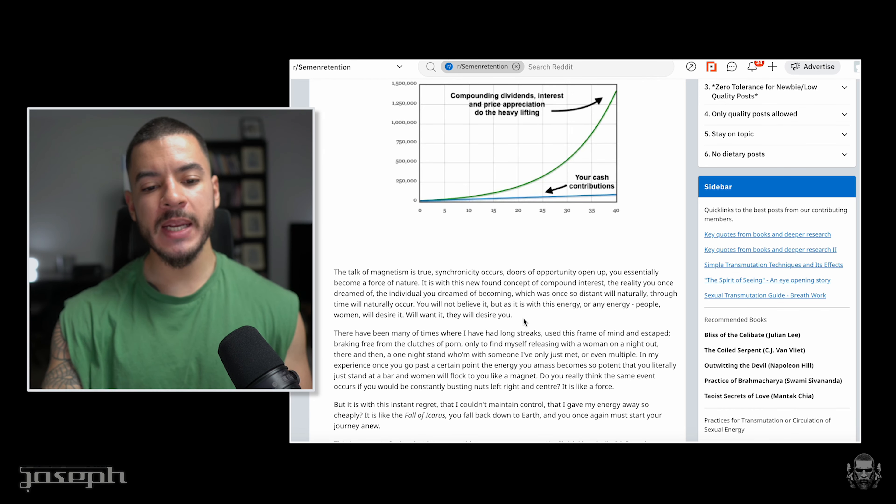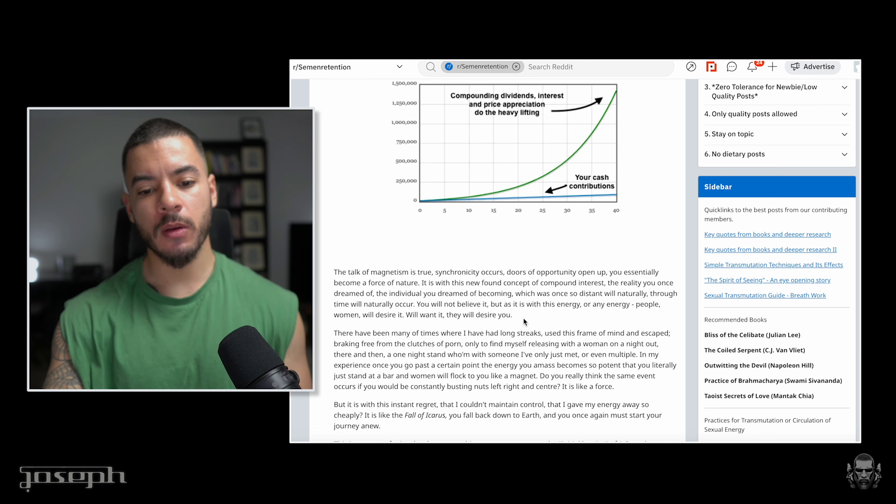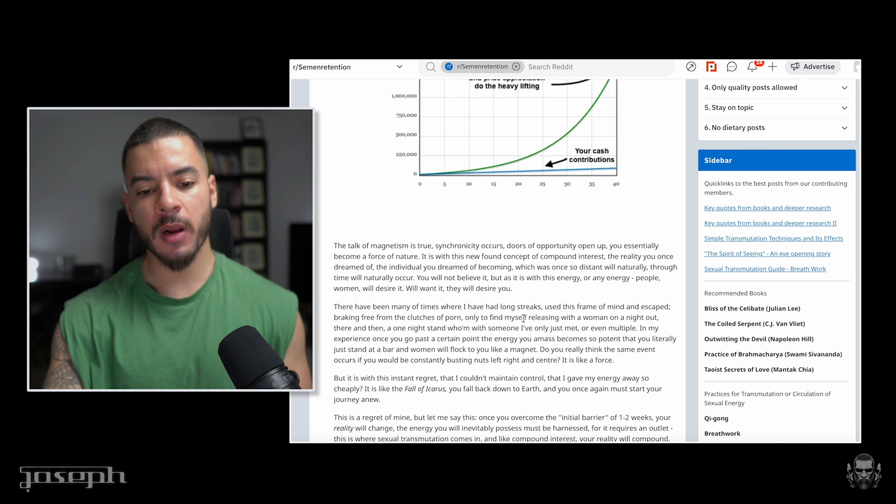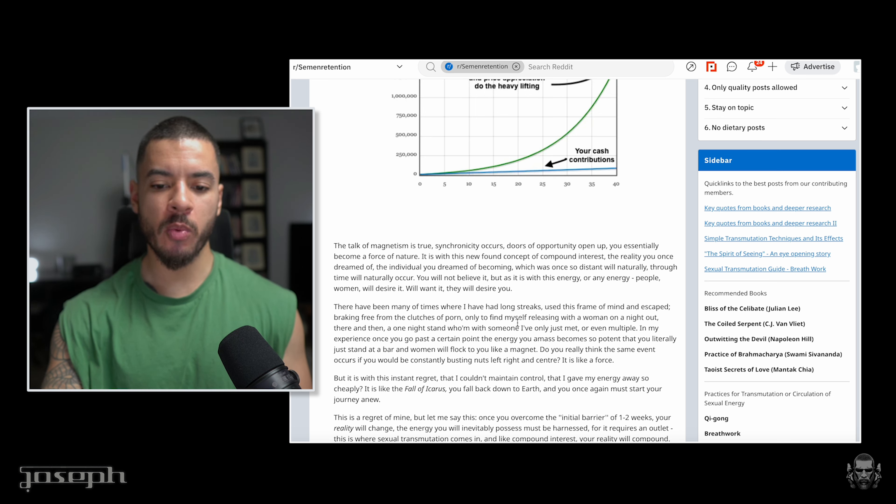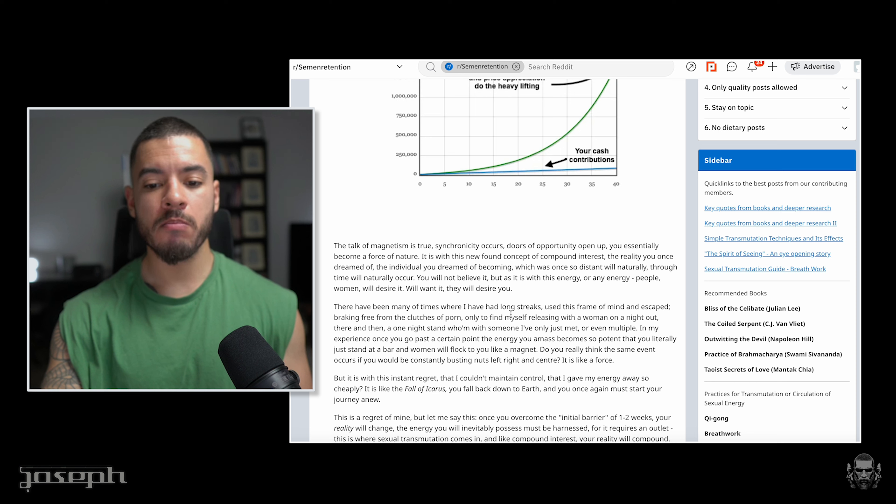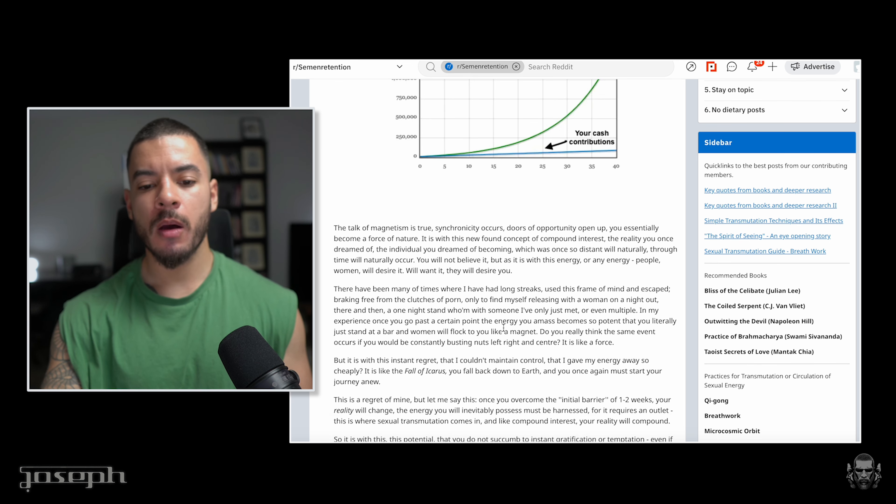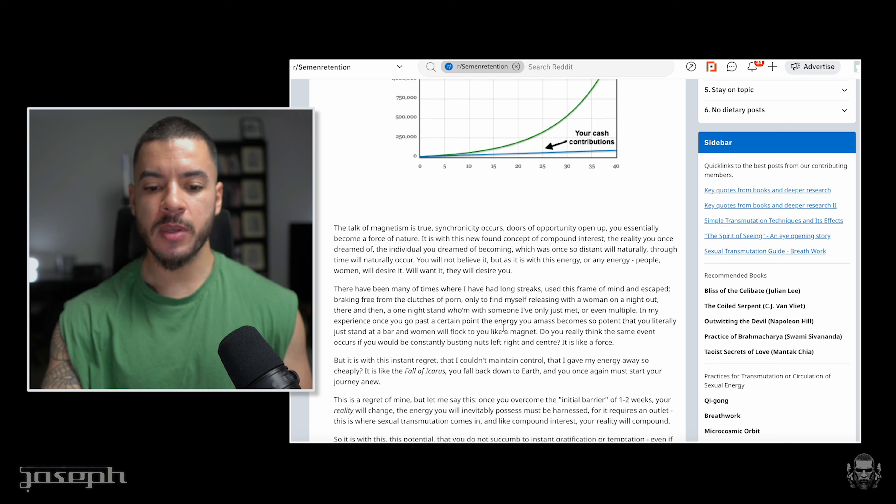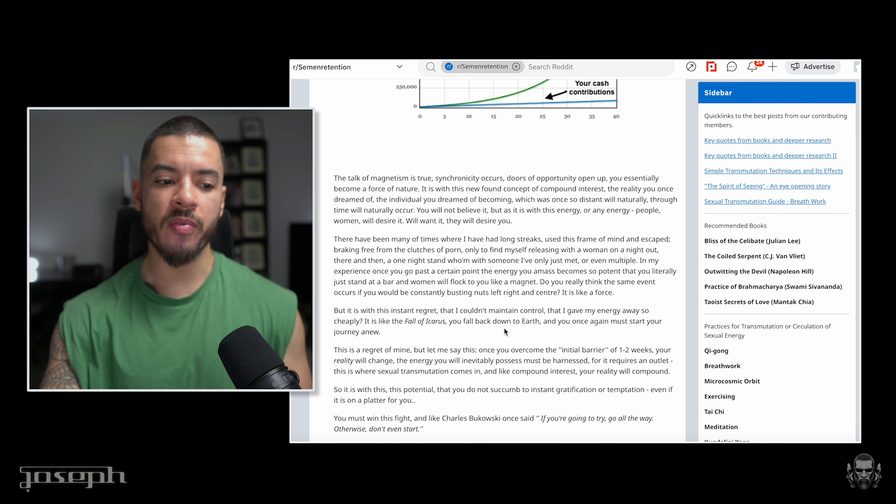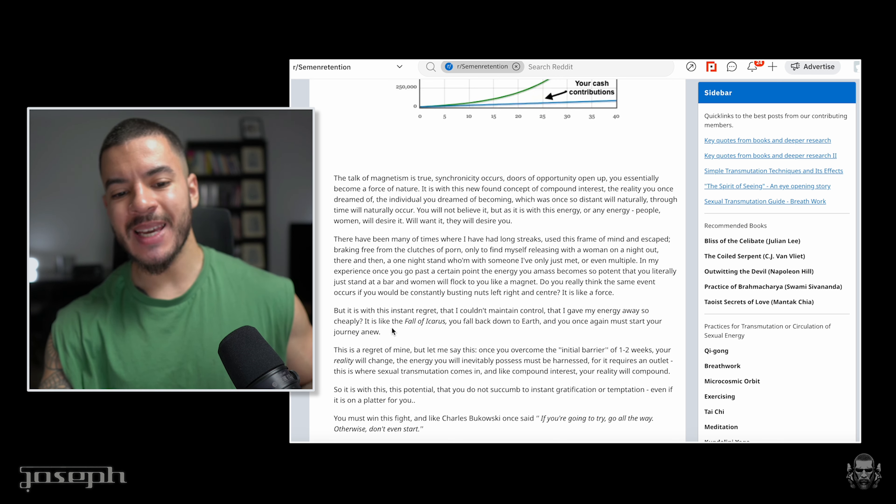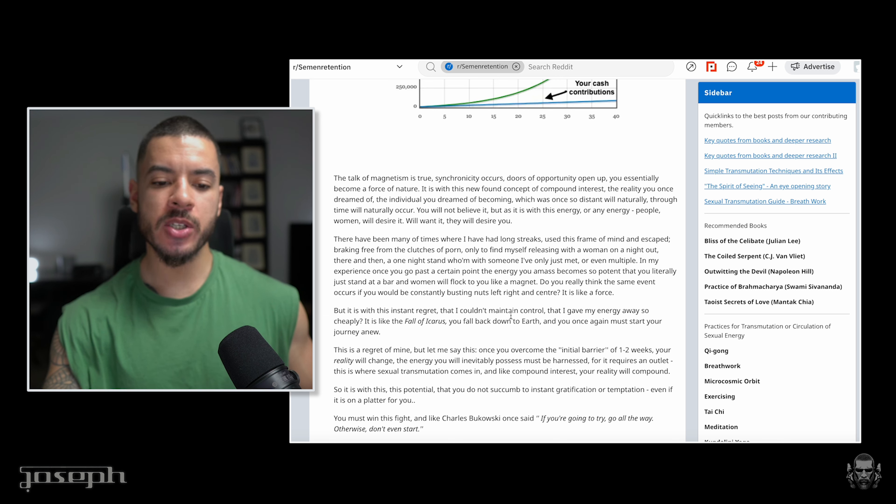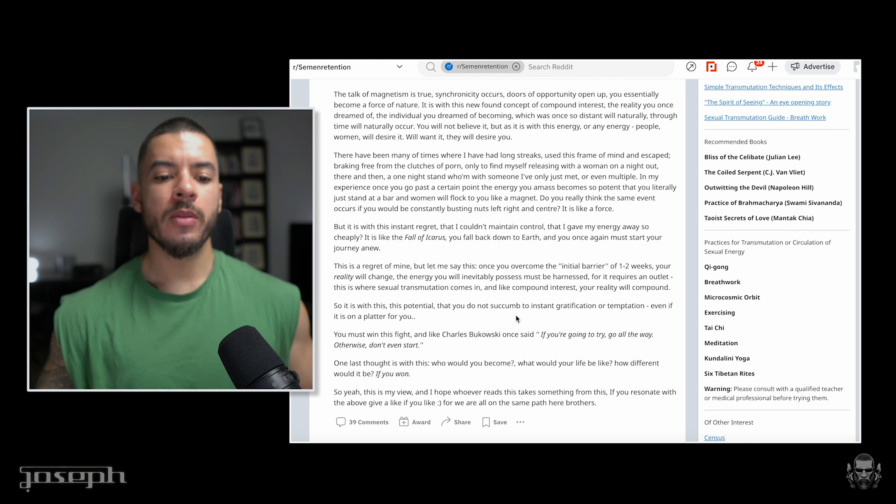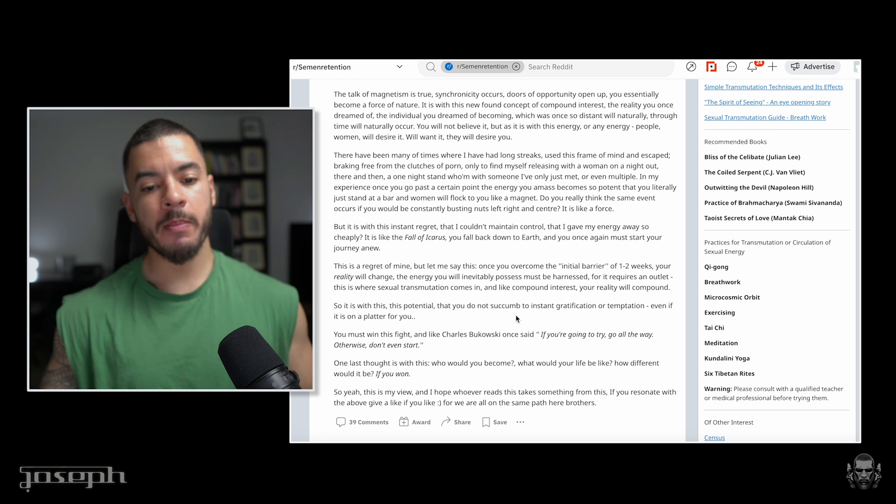There have been many times where I have had longer streaks, used this frame of mind and escaped breaking free from the clutches of adult material only to find myself releasing with a woman on a night out. There and then a one night stand with somebody I have only just met or even multiple. In my experience, once you go past a certain point, the energy becomes so potent that you literally just stand at a bar and women will flock to your presence like magnets. Do you really think the same event occurs if you would be constantly emptying yourself of this kind of energy? Do not fall prey to your ego here or you will fall prey to the same fate. But it is with this instant regret that I couldn't maintain control. I gave my energy away so cheaply. It's like the fall of Icarus. You fall back down to earth. Once again, you must start your journey anew. This is a regret of mine. But let me say this.